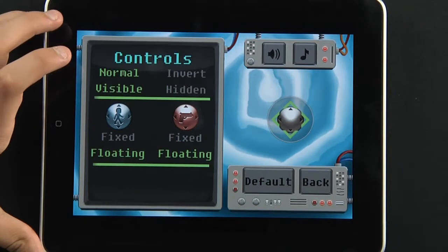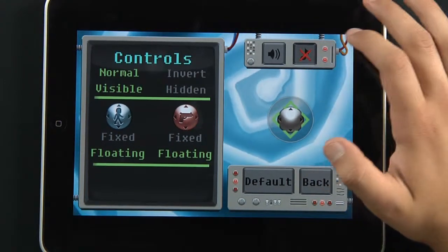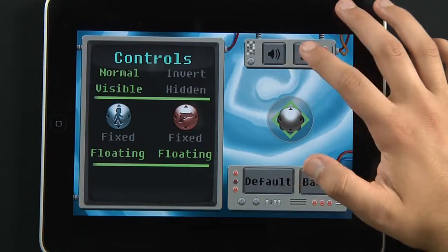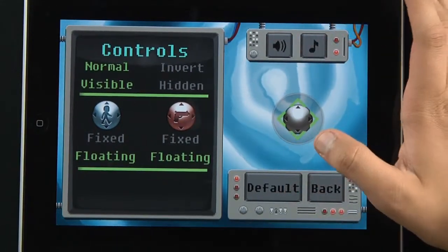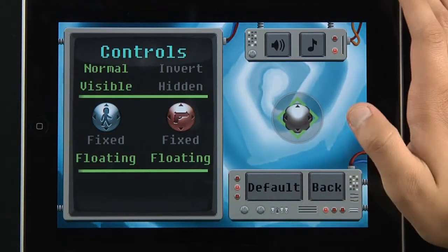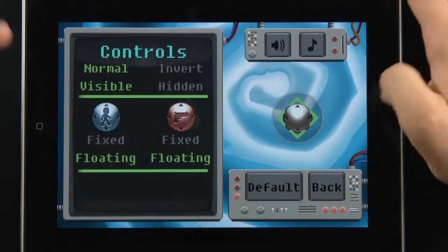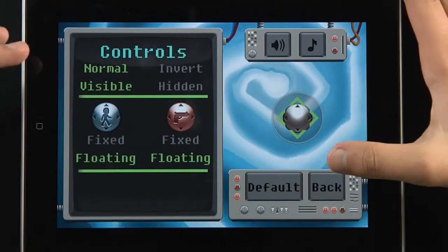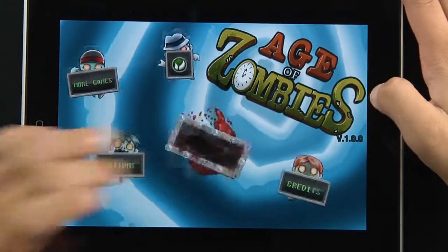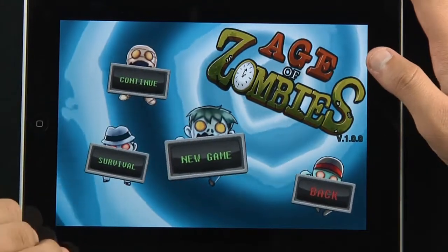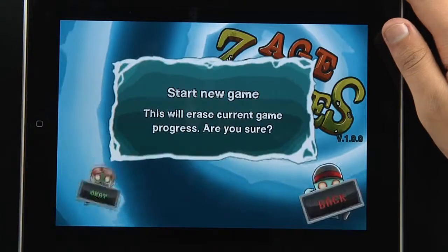We've got controls here — we can mute the music, mute the sound, go to default controls, normal controls, or invert them if you want. And there are the credits. So with no further ado, we're going to really play the game. We'll start a new game here to show you what the game is basically all about.